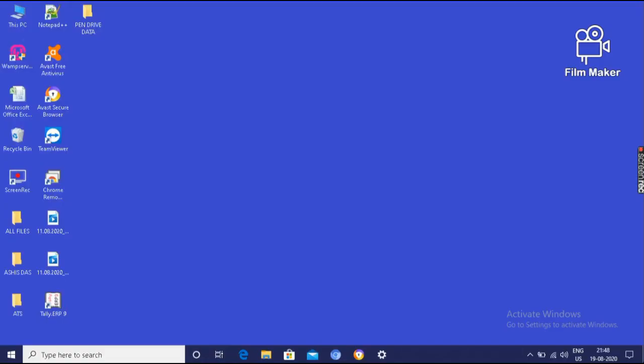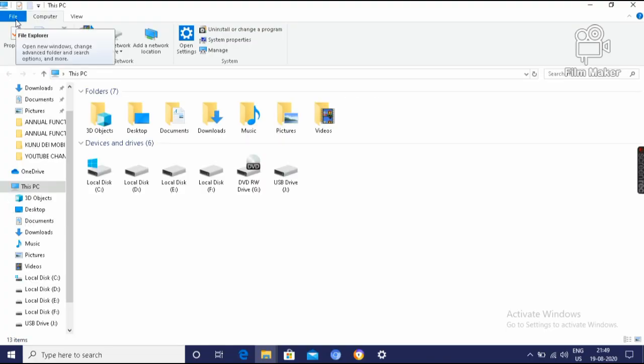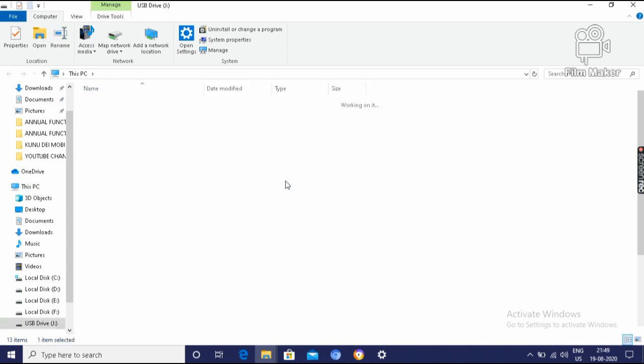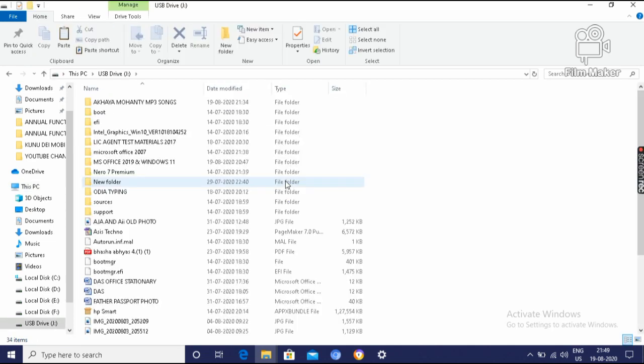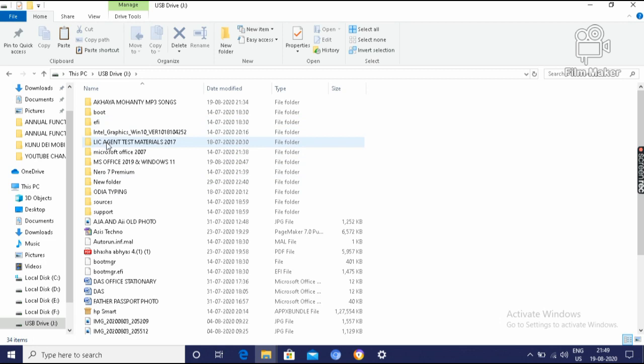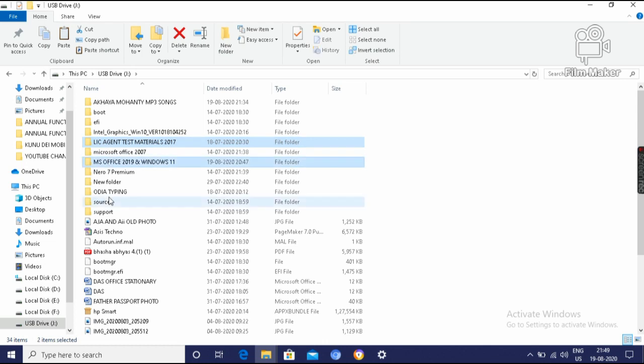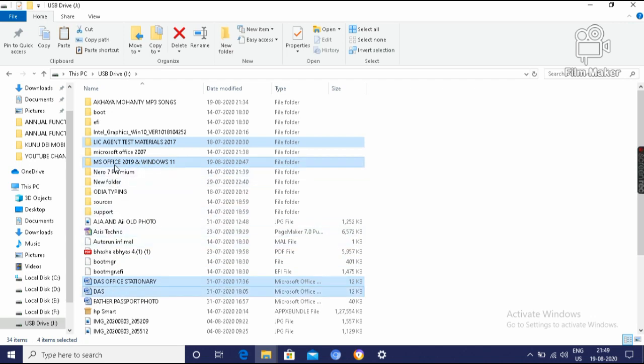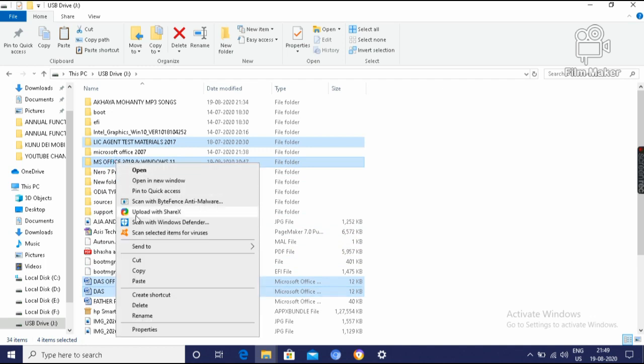Then I will tell how to transfer multiple files. That means how to transfer multiple files at a time from your pen drive to your computer system. Then open This PC. Then open your pen drive. We can select multiple files by clicking, by pressing control. That means we have to hold the control key. Then click multiple files. Right click on the selected area. Then click on copy.